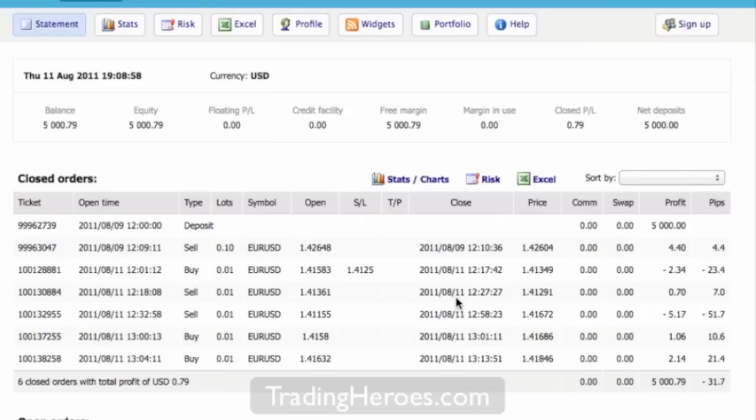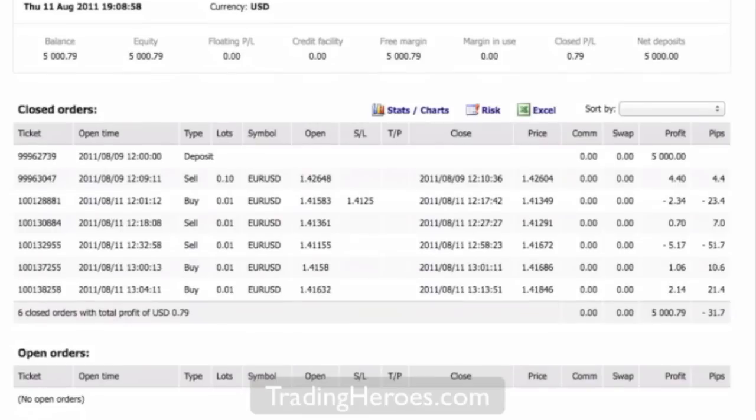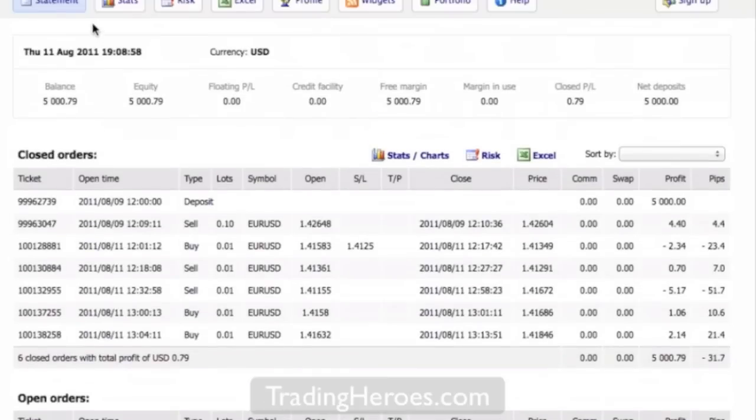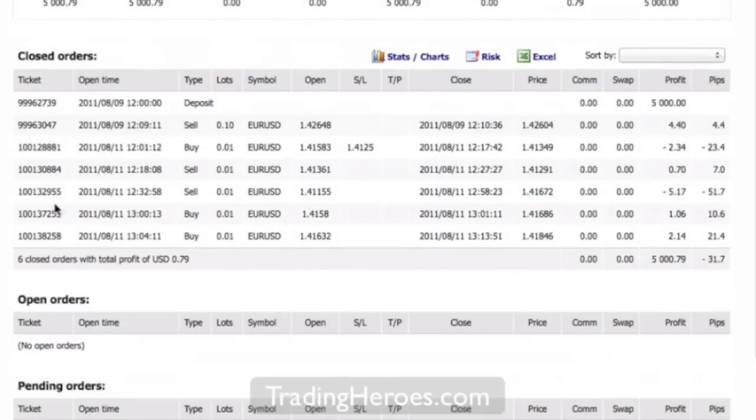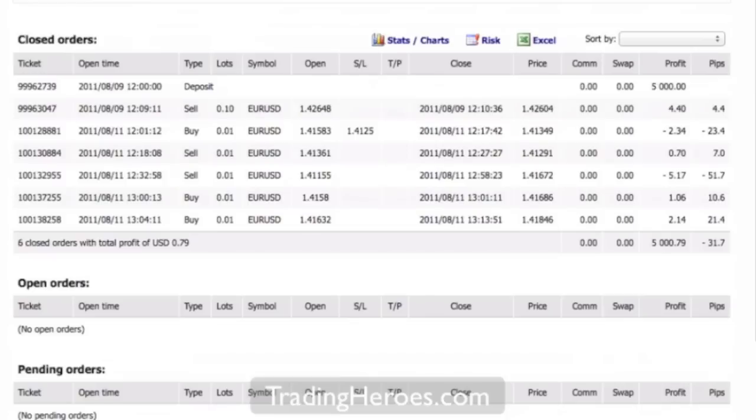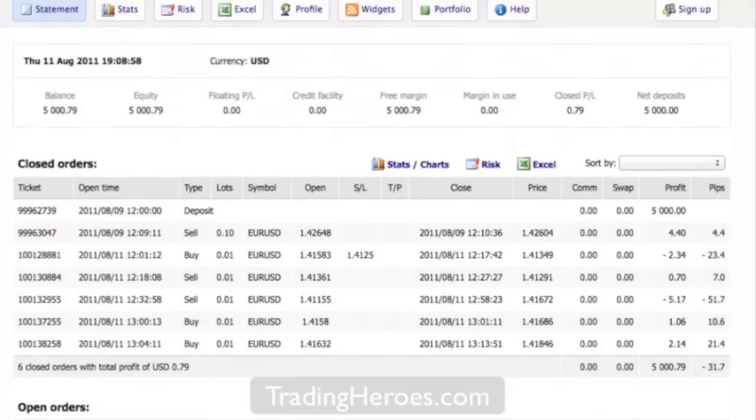Okay, first of all we're looking at the statement screen and I'm not even logged in. This is what somebody would see if I gave them my account report. So I think that's helpful to look at it and see how MT4i breaks it down. On the first page here for statement we can see all the closed orders, open orders and pending orders. I just put in a few bogus trades for demonstration.